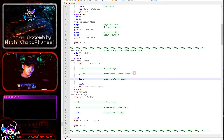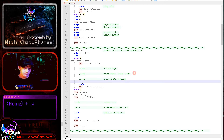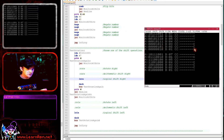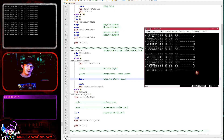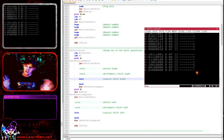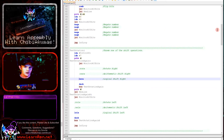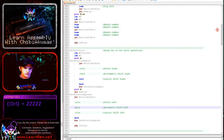It's worth noting that when a bit is pushed out of the register, it's actually pushed into the carry flag. A zero being pushed out sets the carry to zero; ones pushed out set the carry accordingly. This means we can do a logical shift on the low part of a register pair and then shift the high part using the carry, so bits lost from the low byte are carried into the high byte — allowing us to use 16-bit or larger numbers with these shift commands.